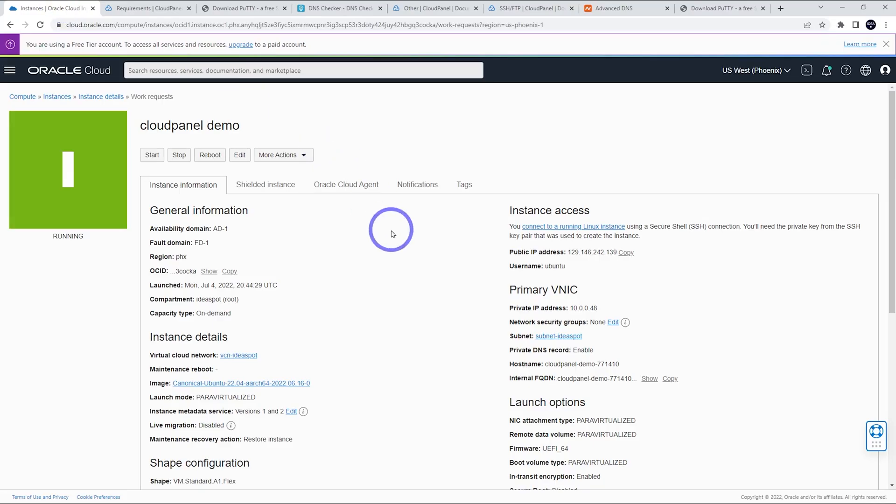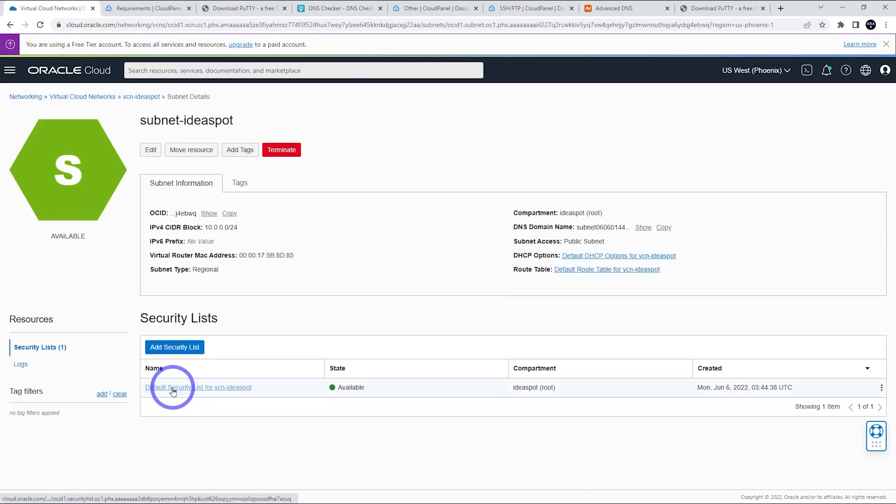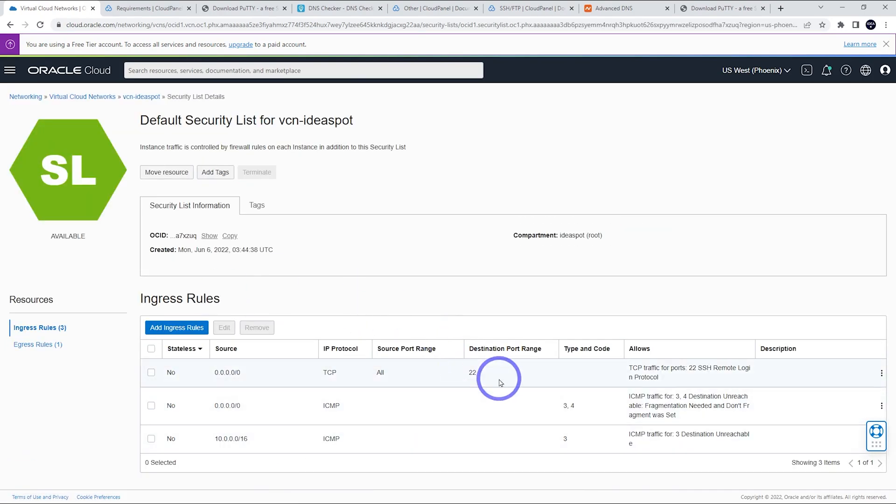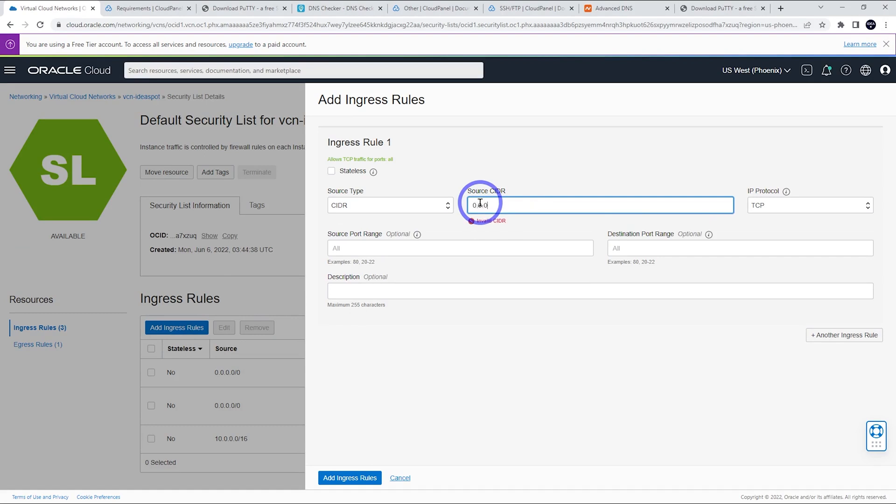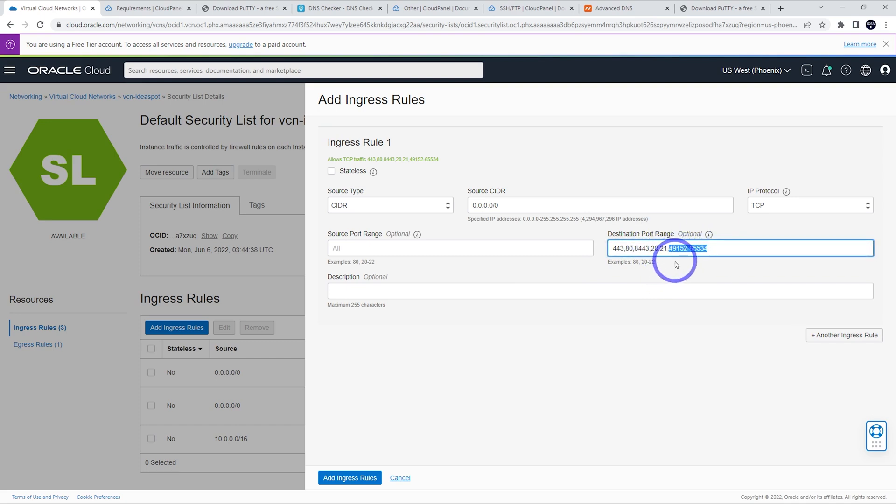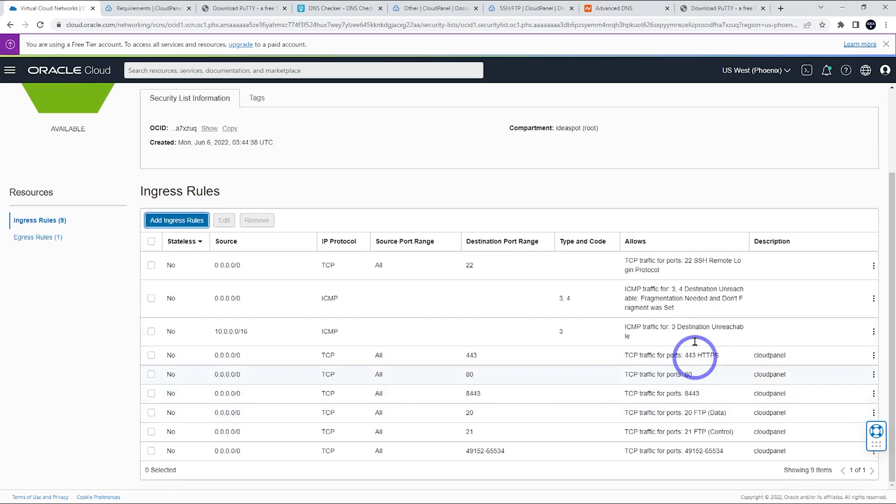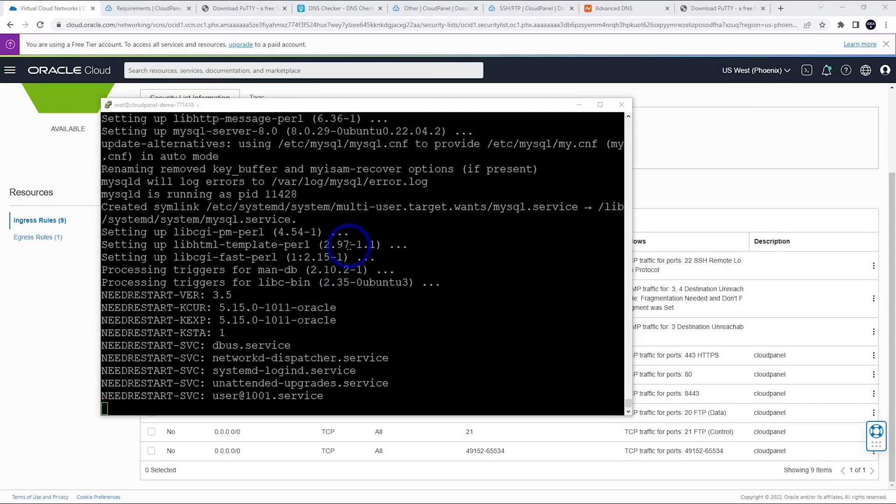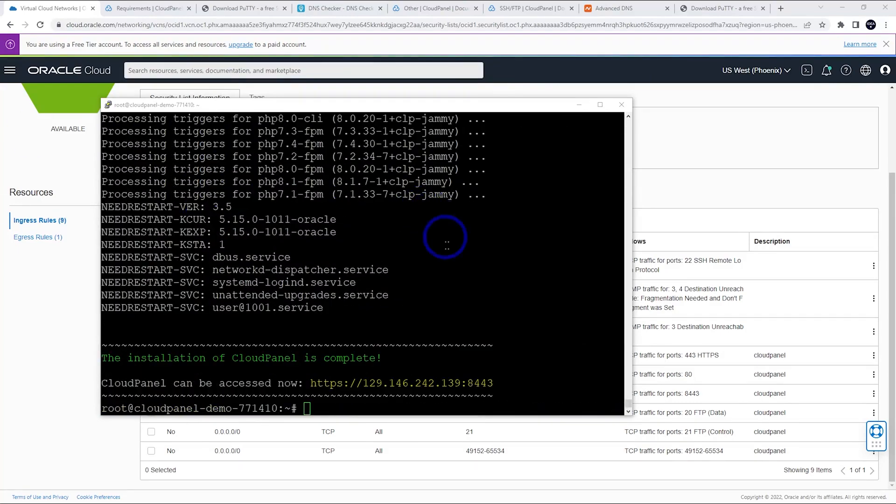While it's installing, we can actually go to our instance and go to our virtual cloud network here. We can set up the ports while we're waiting. So go to your subnet there and your default security list should be there. By default, it should look something like this. You've got port 22 for SSH, but we're going to add some more ports here. So source CIDR is 0.0.0.0/0, TCP there. And the ports that we need to do this are 443, 80, 8443. And for FTP, we can add 20 and 21 and 49152 to 65534. If you want FTP, you can add those on. But if you're not using FTP, just those first three for our website, and I'm going to call that cloud panel for the description. That looks all good. So just make sure it looks like that. This is still ticking away. So just be patient while this is installing that.